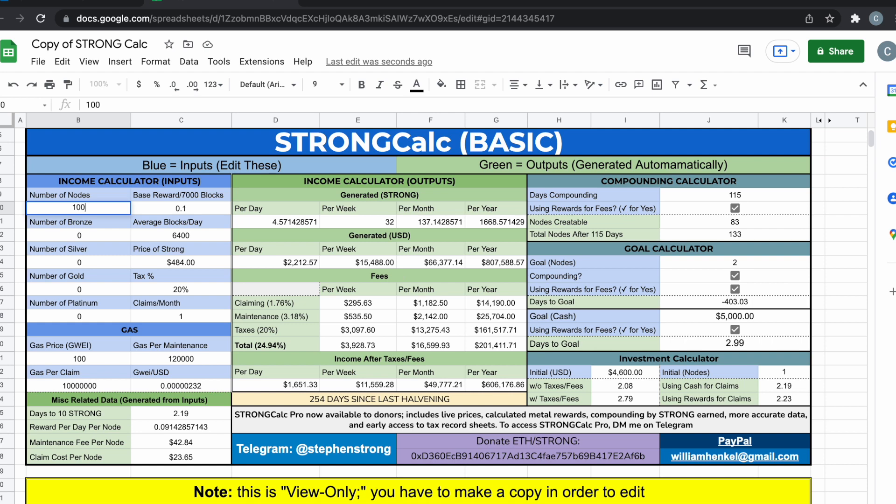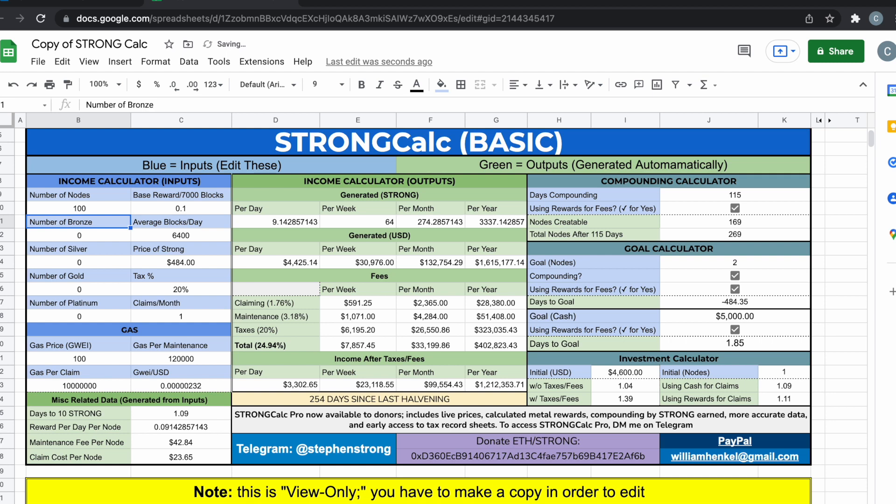So if you have 100, one maxed out Strong wallet, as you can see you are making $132,754.29 per month, 1.8 million per year off Strong. That is insane. And the fact that there's already people that have these wallets and NFTs, they are making a lot of money off Strong.